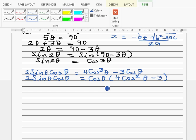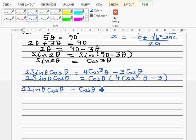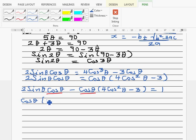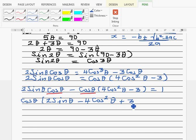We can't simply divide both sides by cosθ because cosθ could be zero. So we set everything equal to zero: 2 sinθ cosθ − cosθ(4cos²θ − 3) = 0. Factoring out cosθ gives: cosθ(2 sinθ − 4cos²θ + 3) = 0.